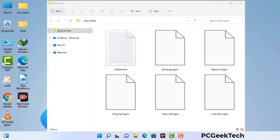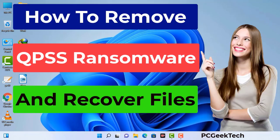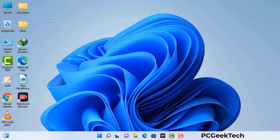Today I am going to help you remove a dangerous ransomware virus from your computer. First of all, you need to start your computer in safe mode with networking.